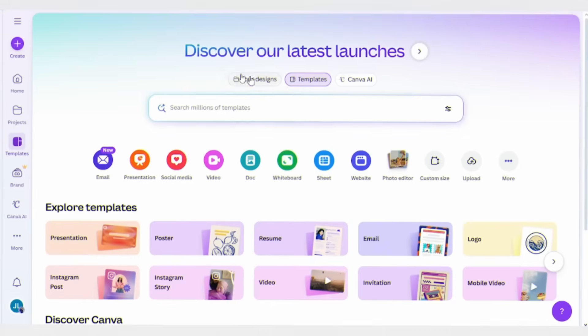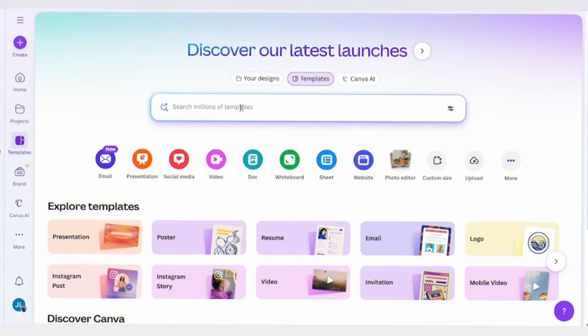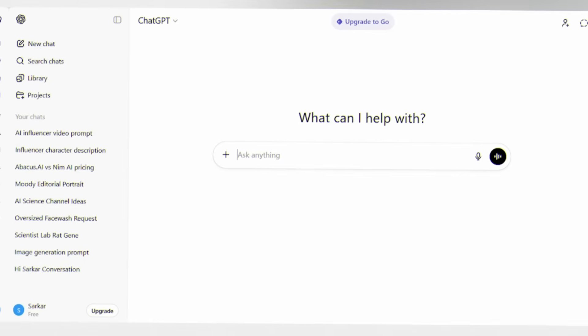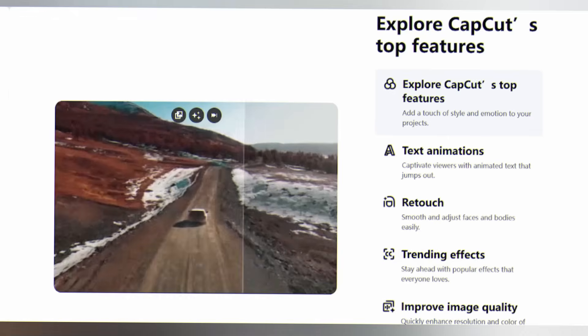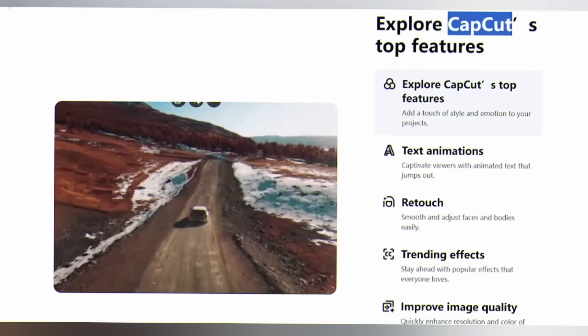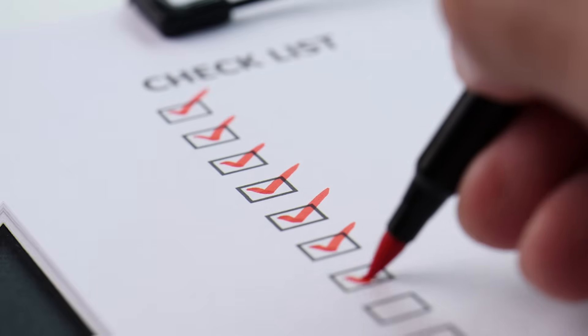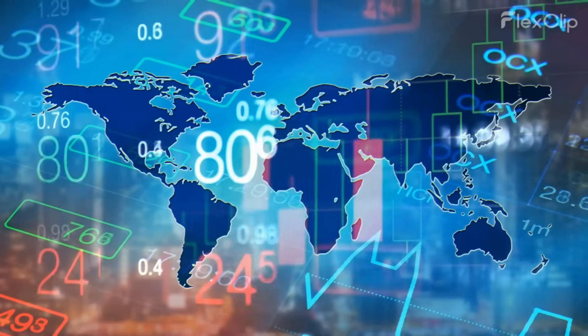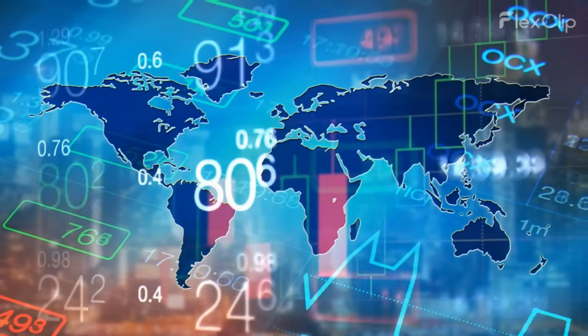10 tabs open - Canva for images, ChatGPT for captions, CapCut for videos. Three hours for one post, and by the time you're done, the algorithm has already moved on.